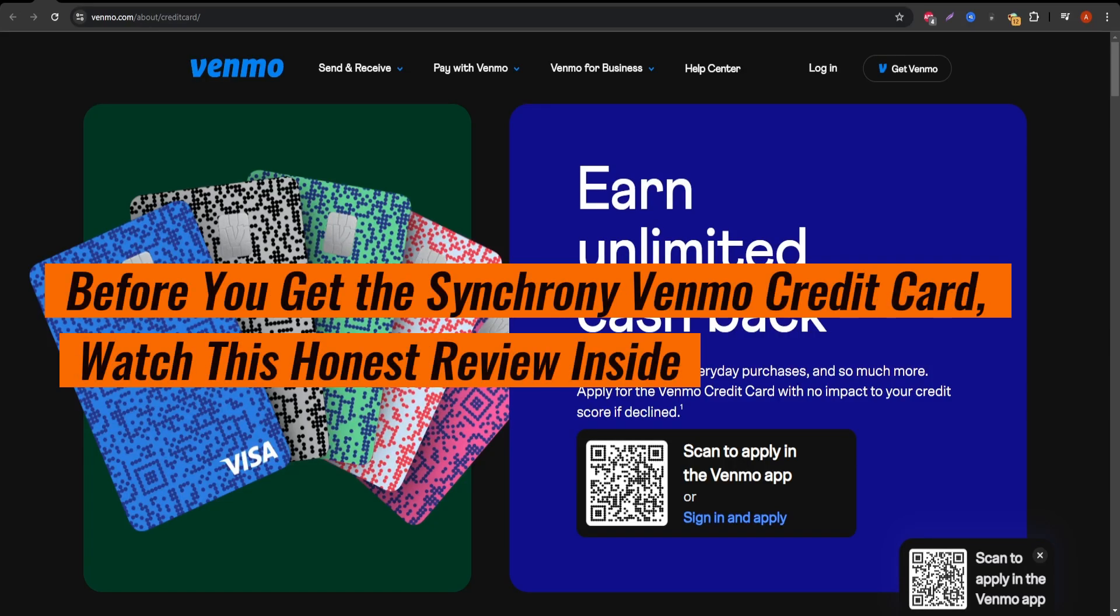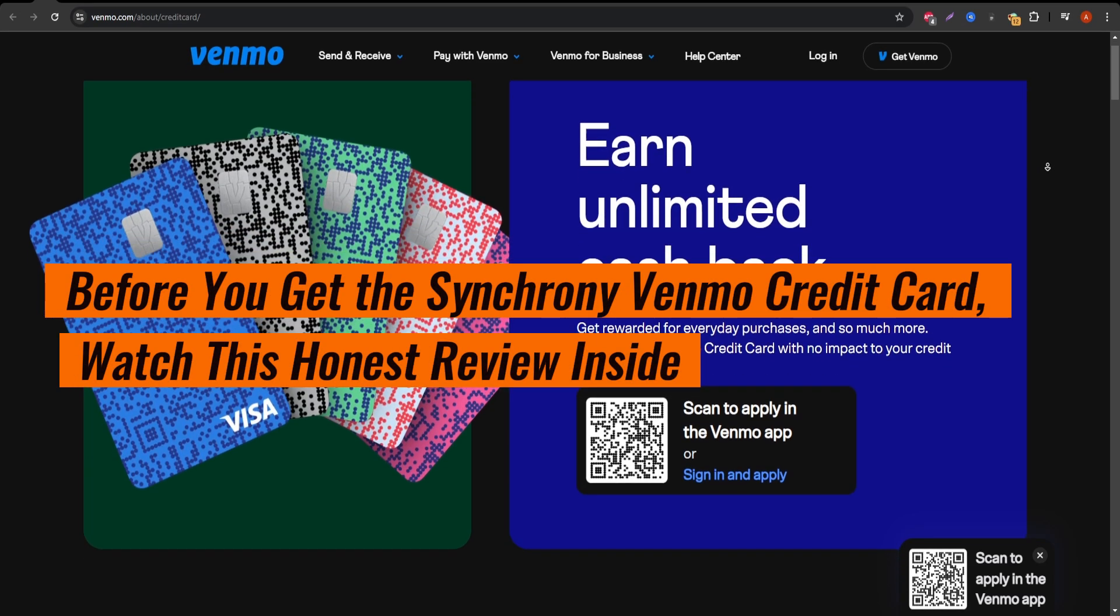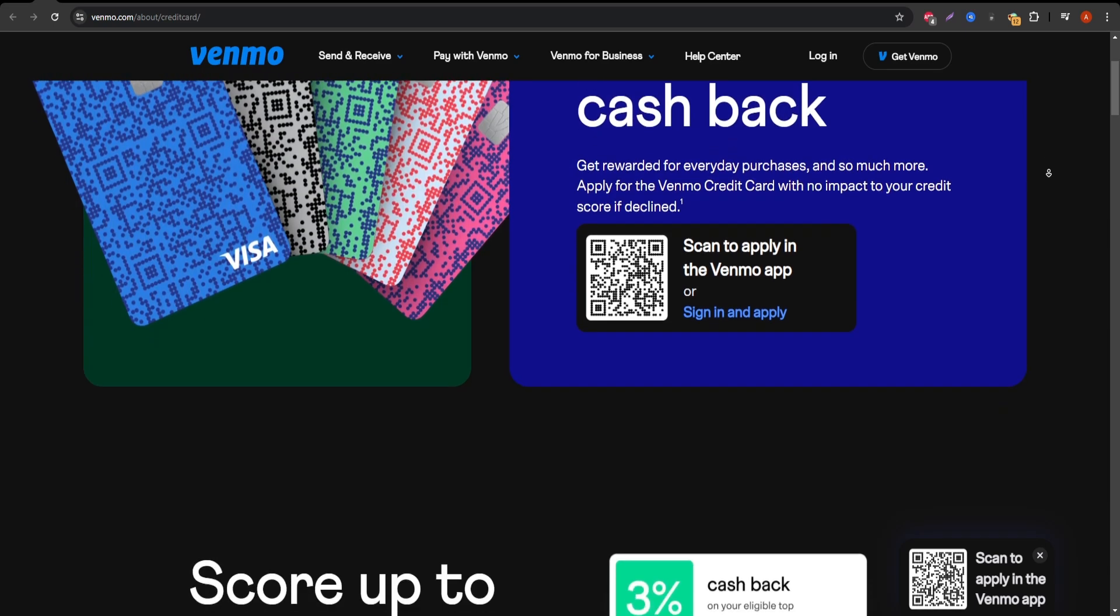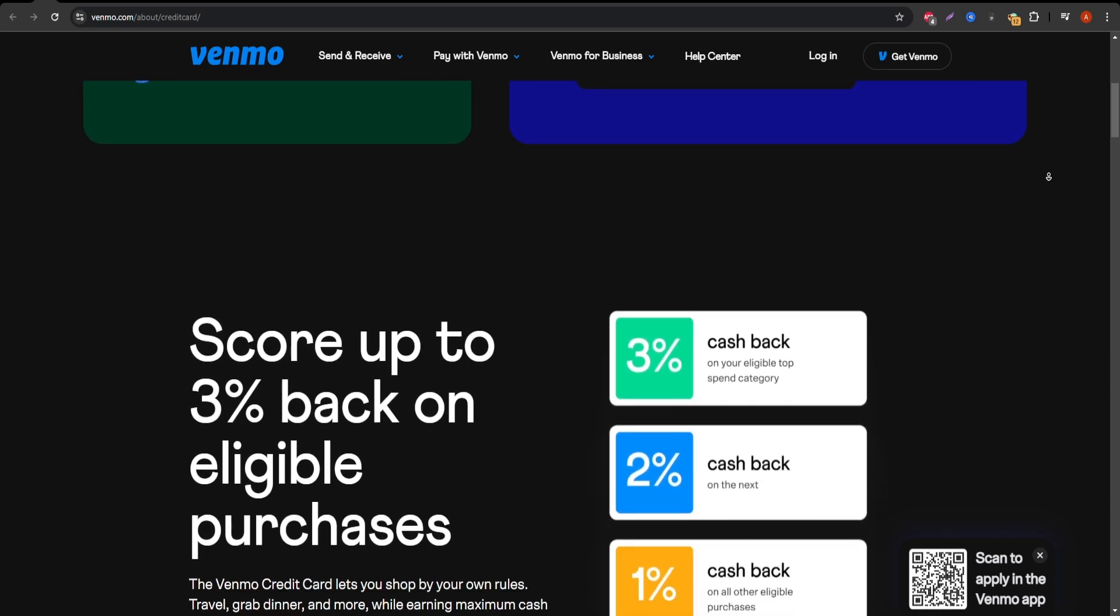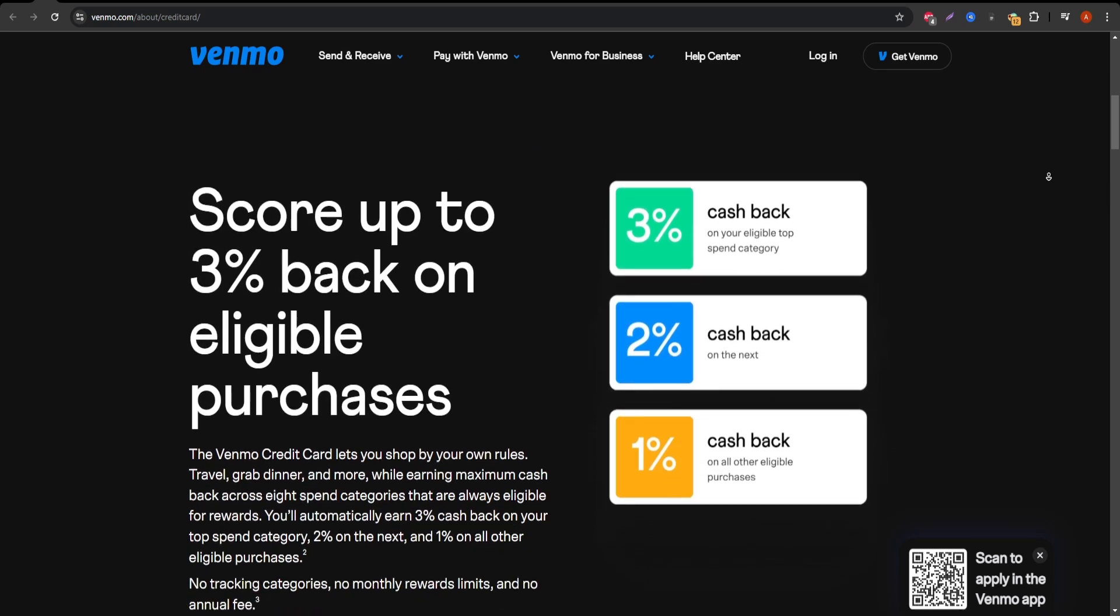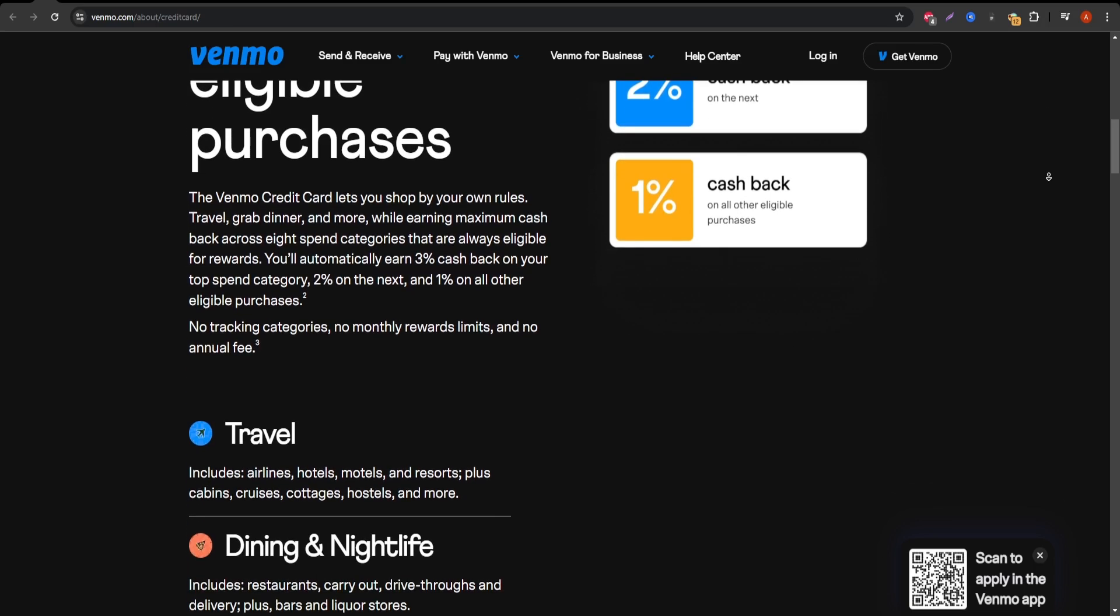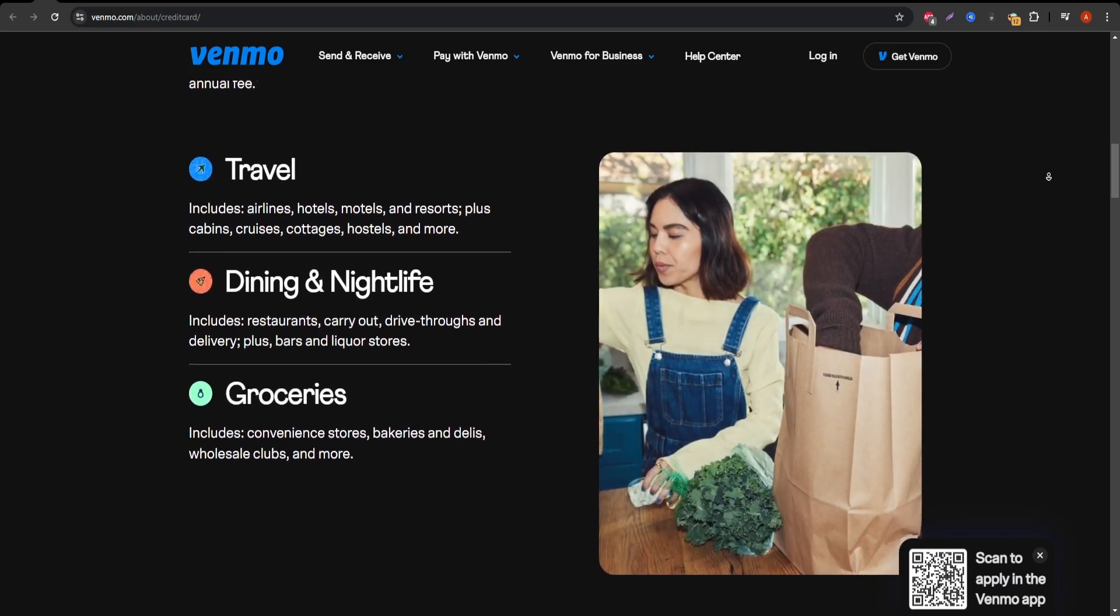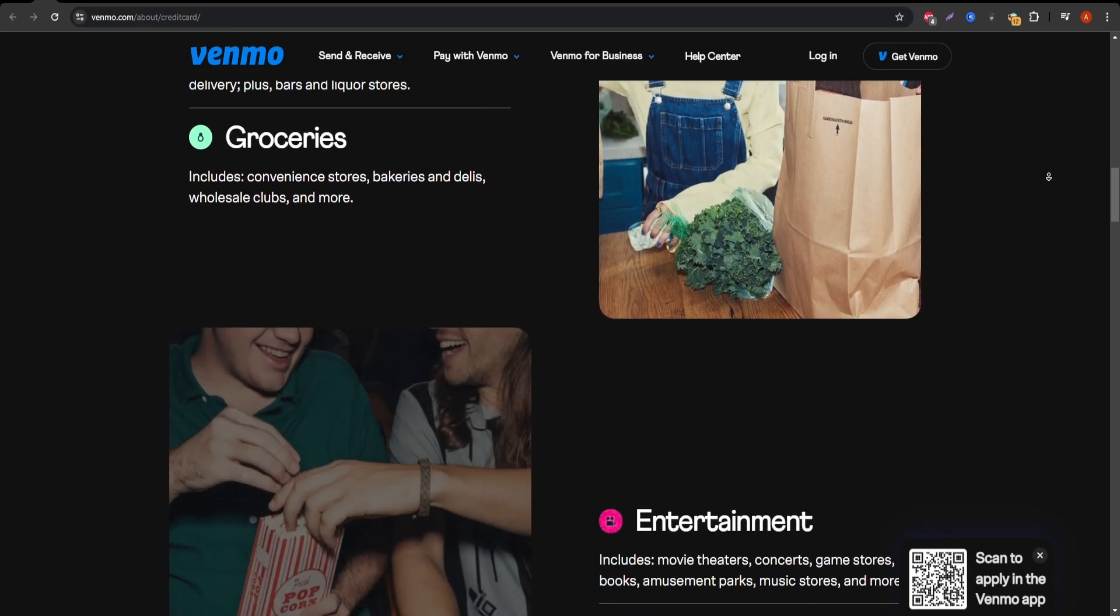Welcome to the full review of the Synchrony Venmo credit card. Whether you're new to Venmo or just looking for a new credit card, this video will give you a detailed overview of the card's key features and whether it's a good fit for your needs. Let's dive in.